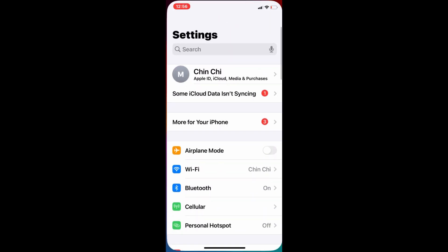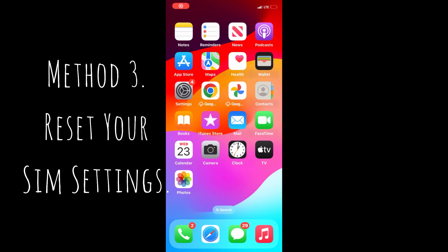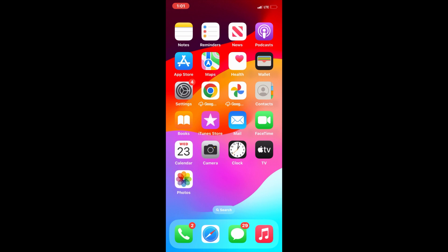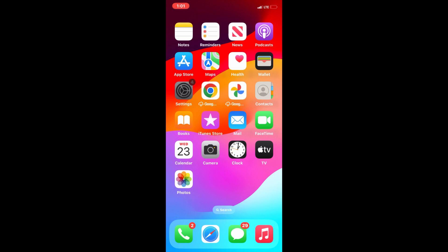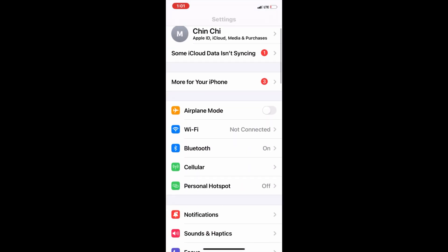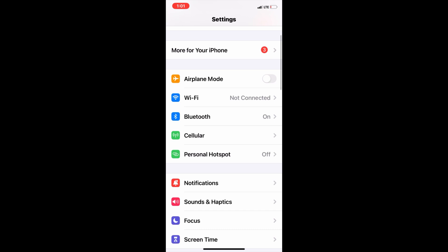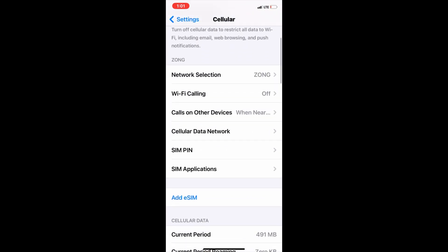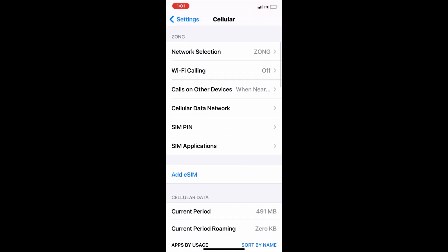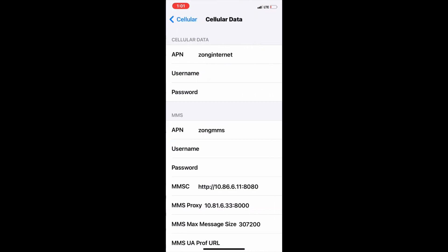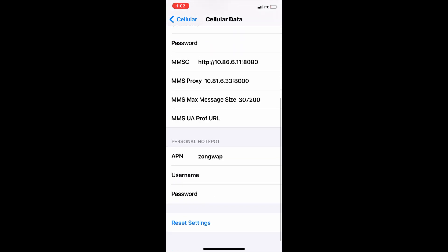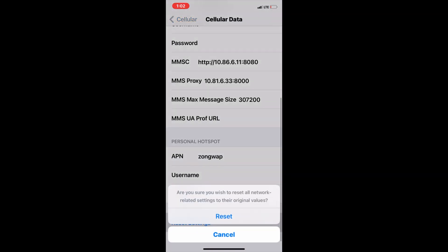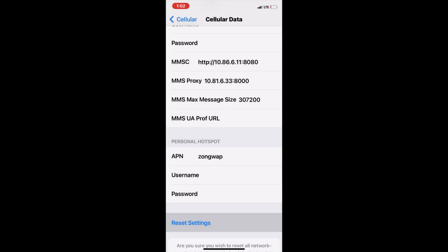Method 3: Reset your SIM settings. For that, open Settings, scroll down and click on Cellular. Again, scroll down and click on Cellular Data Network. Here, completely scroll down and click on Reset Settings, then click Reset to confirm your process.